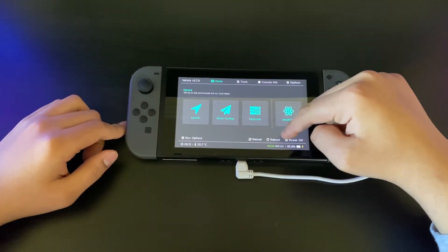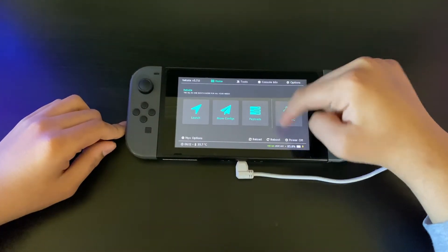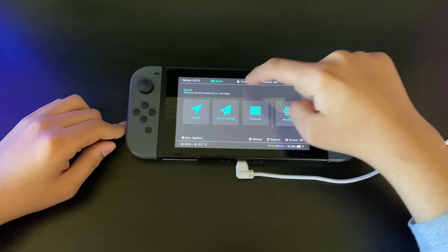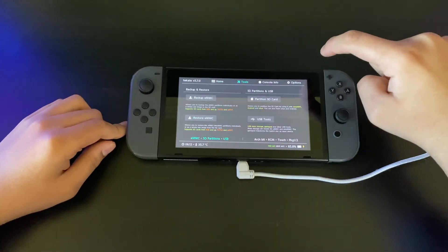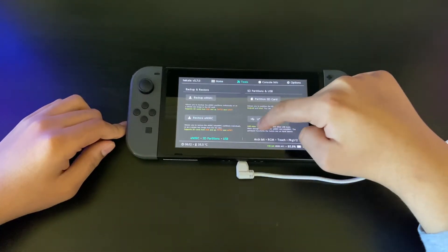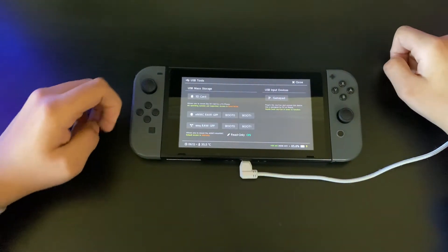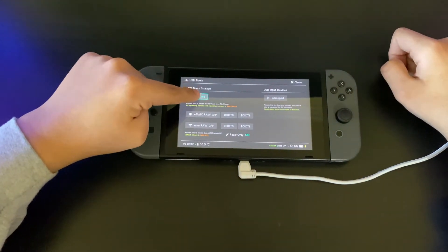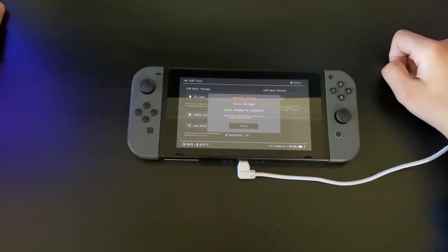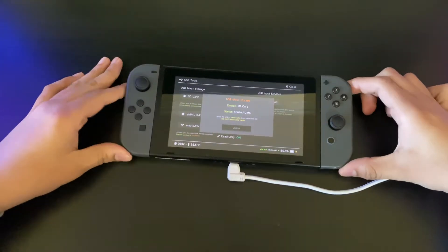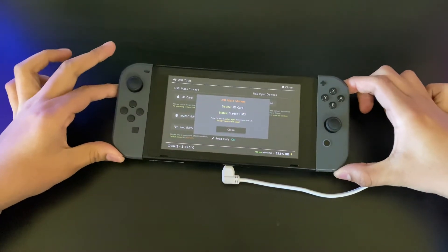Next, go into Tools, then USB Tools, then SD Card. Once you're there, you're now connected to your PC. I'll show you what to do on the PC now.